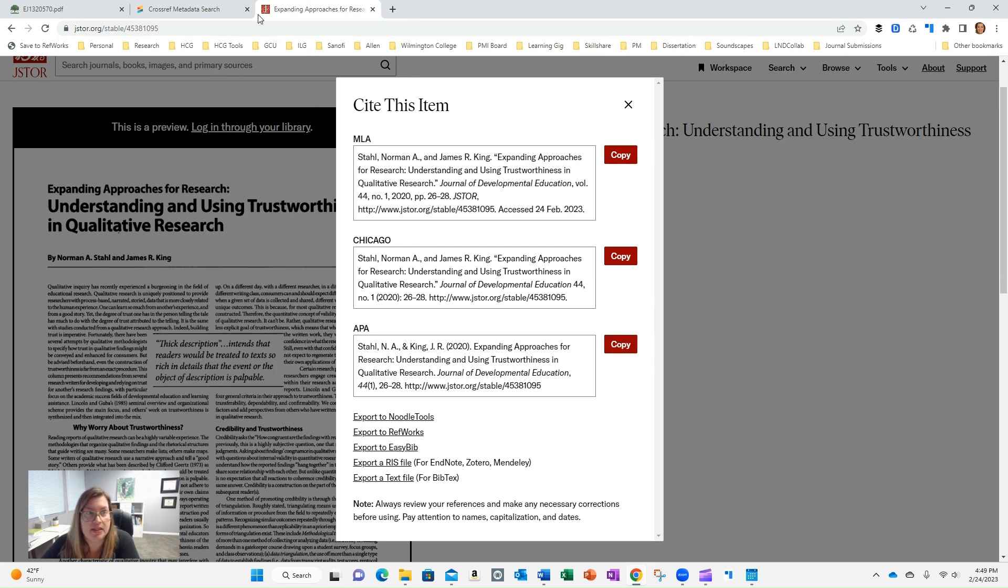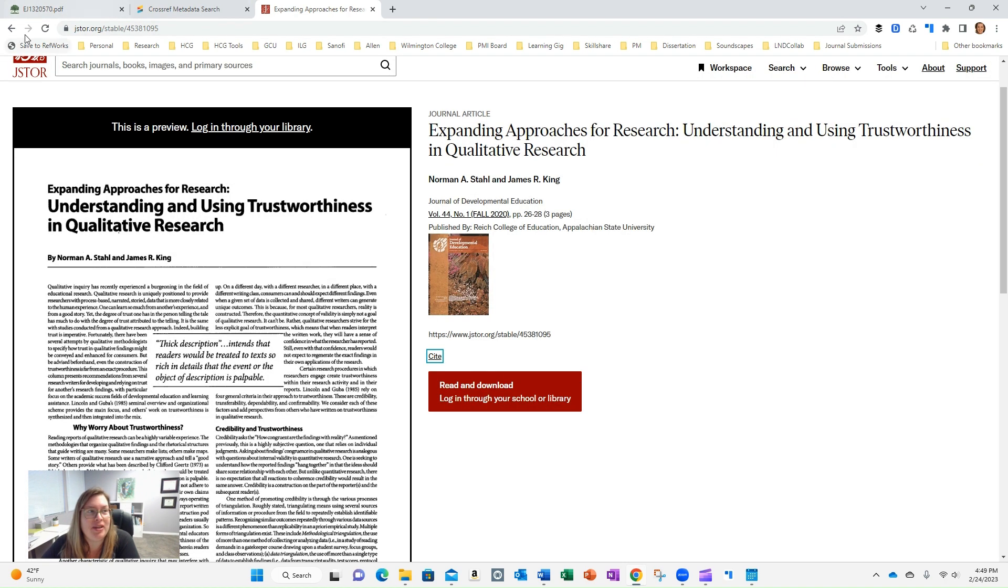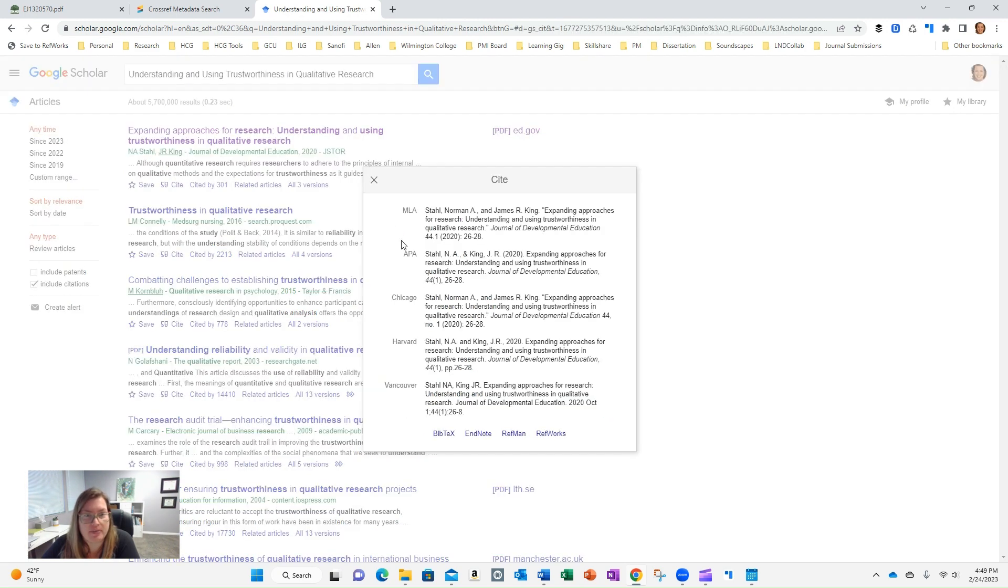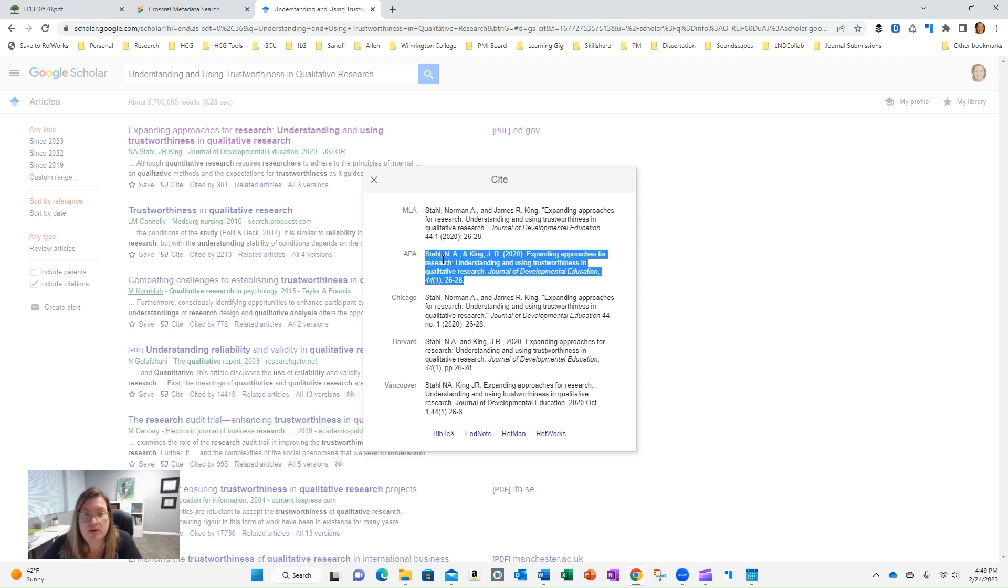So that's the lazy way around when you have an article that you need just a quick citation for. The other thing you'll notice is right here on Google Scholar, you can grab the citation as well here, so I didn't need to make those extra steps.